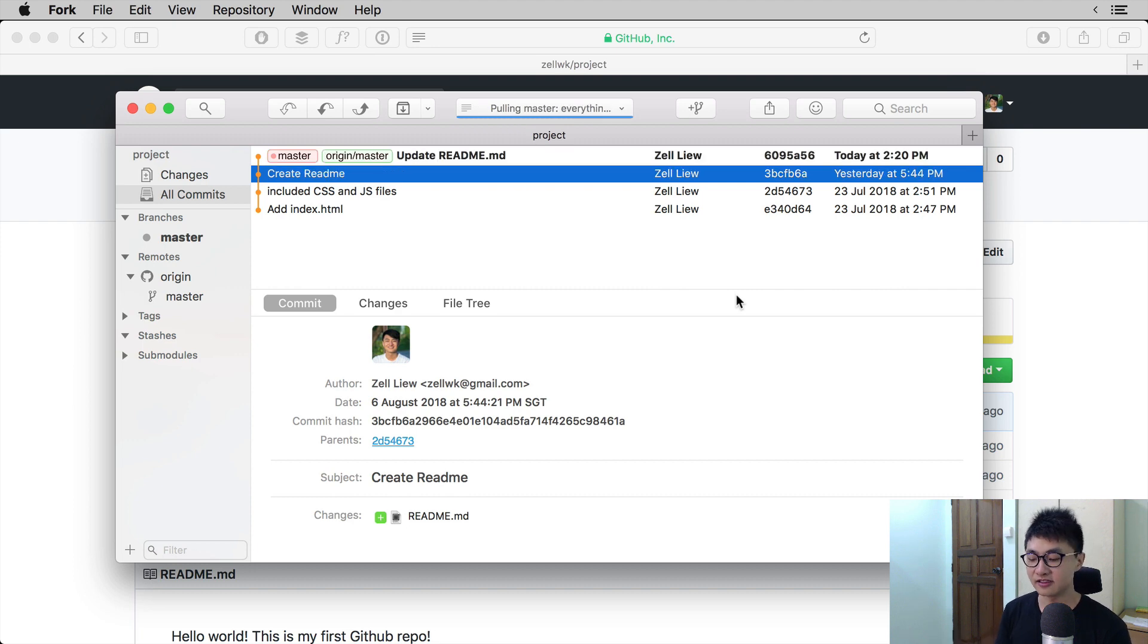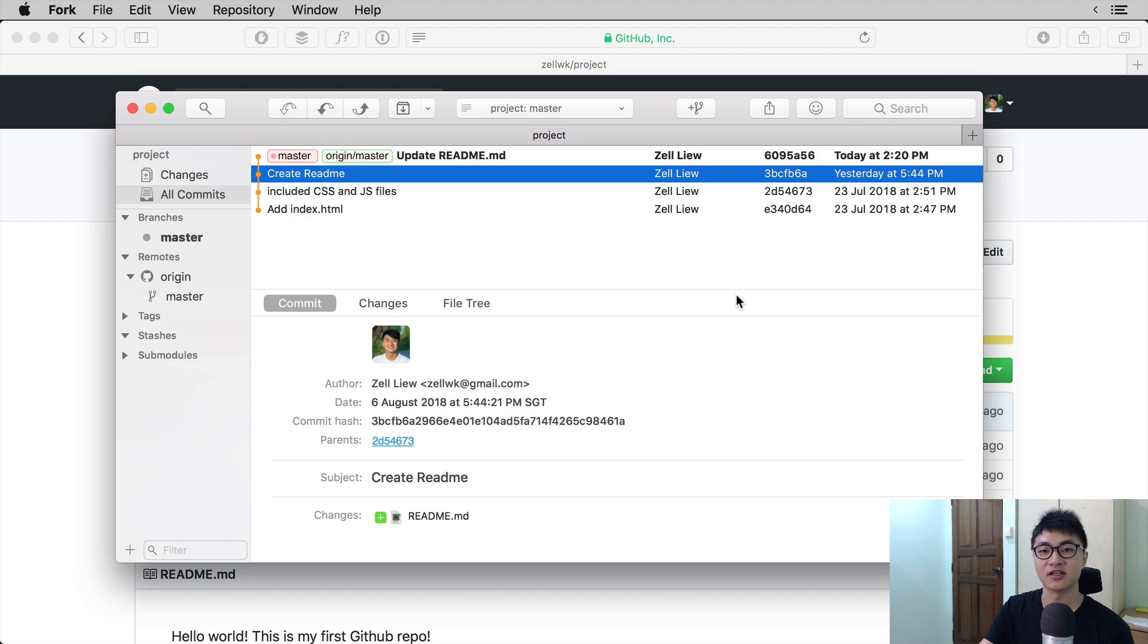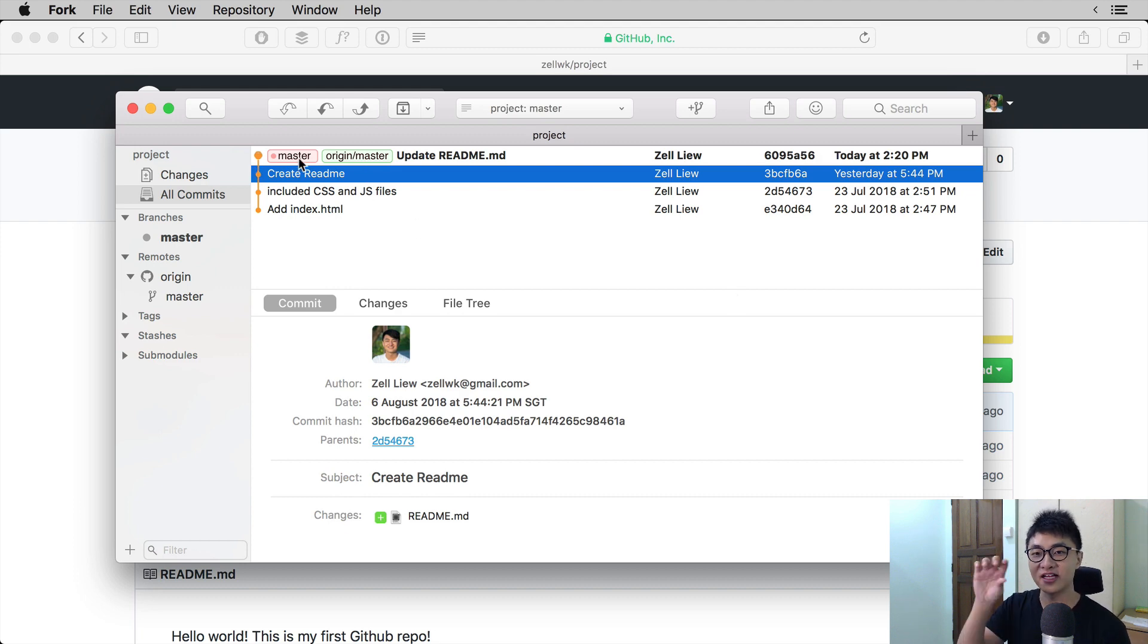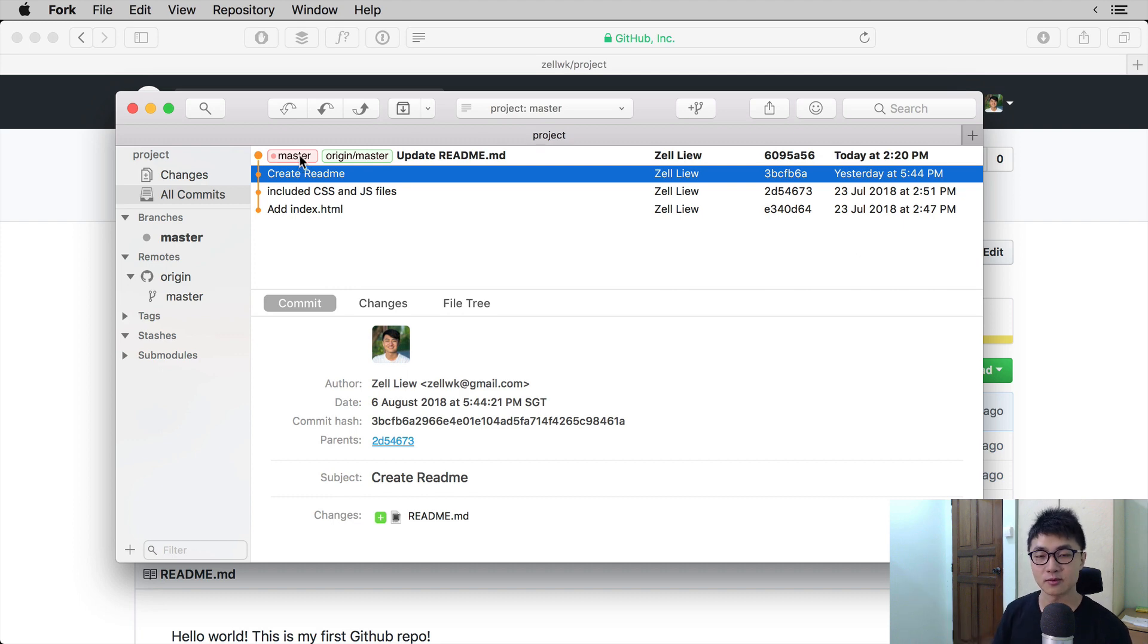When you pull the branch from master onto your local repository, you can see that the tags get updated as well. Right now, our master branch is on the same commit as the origin master.